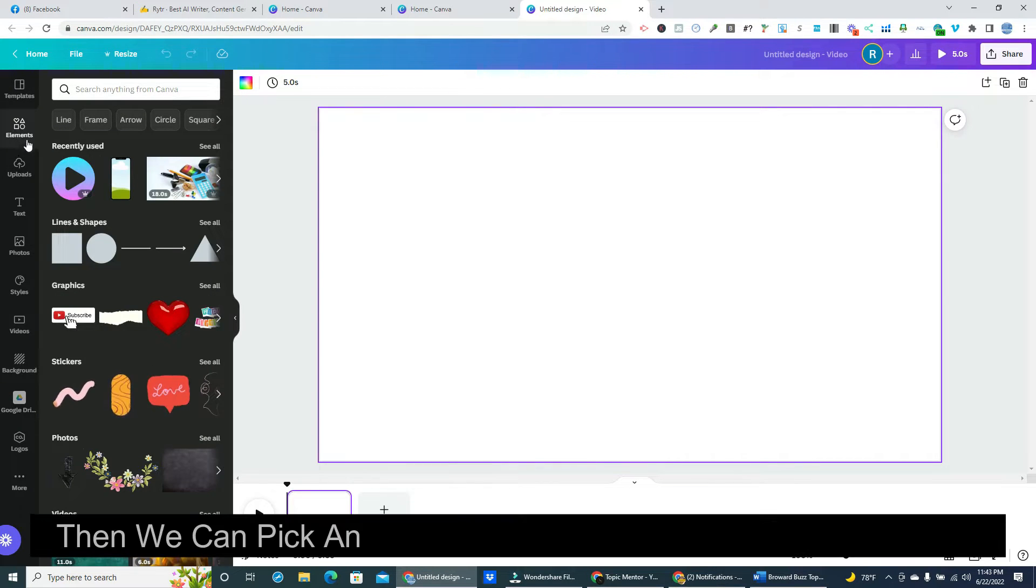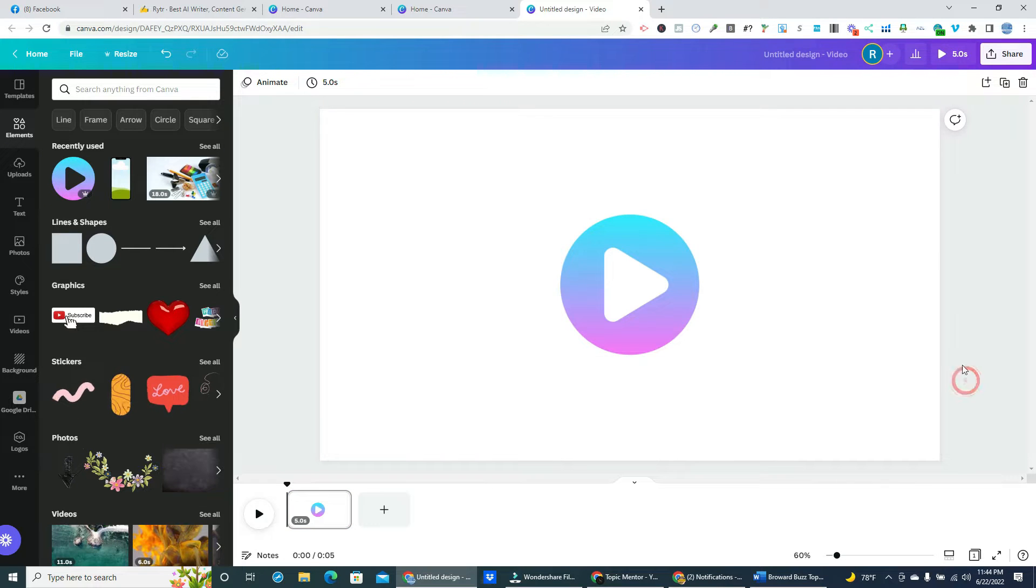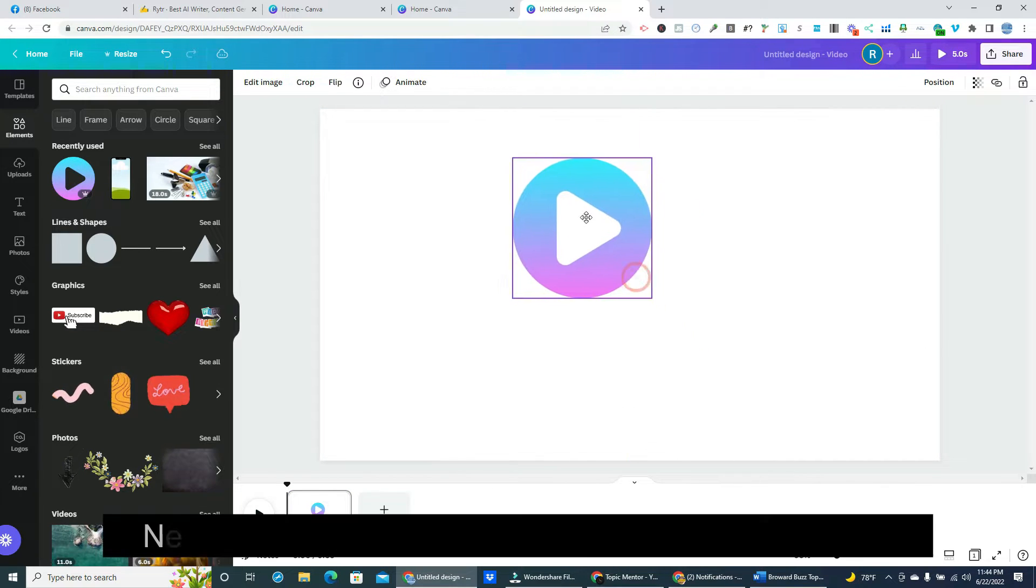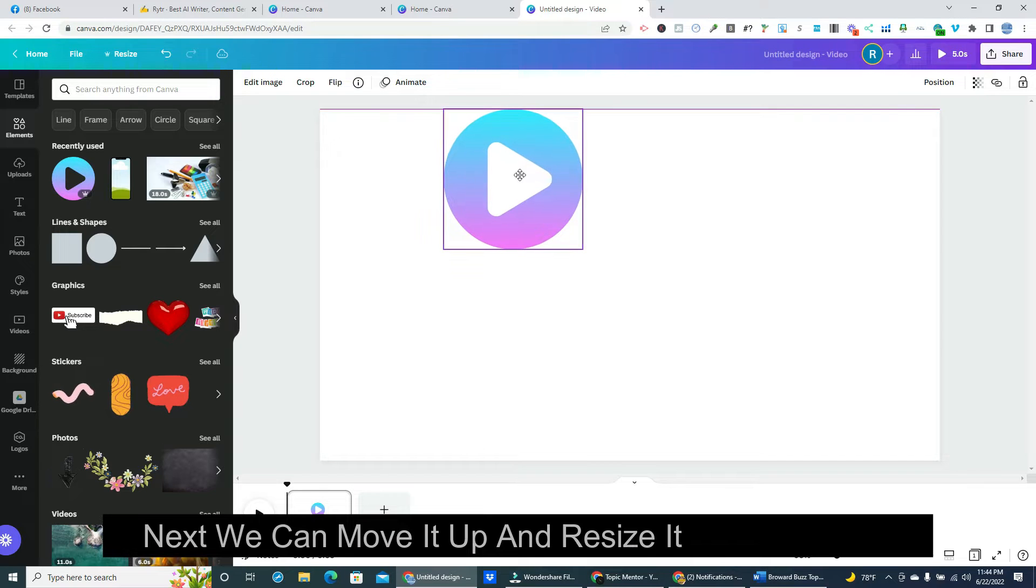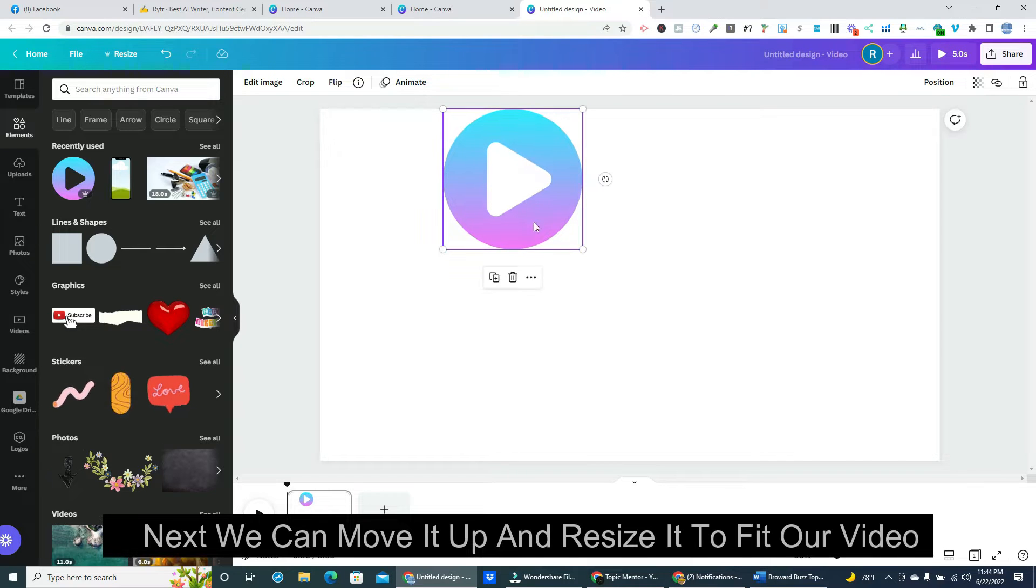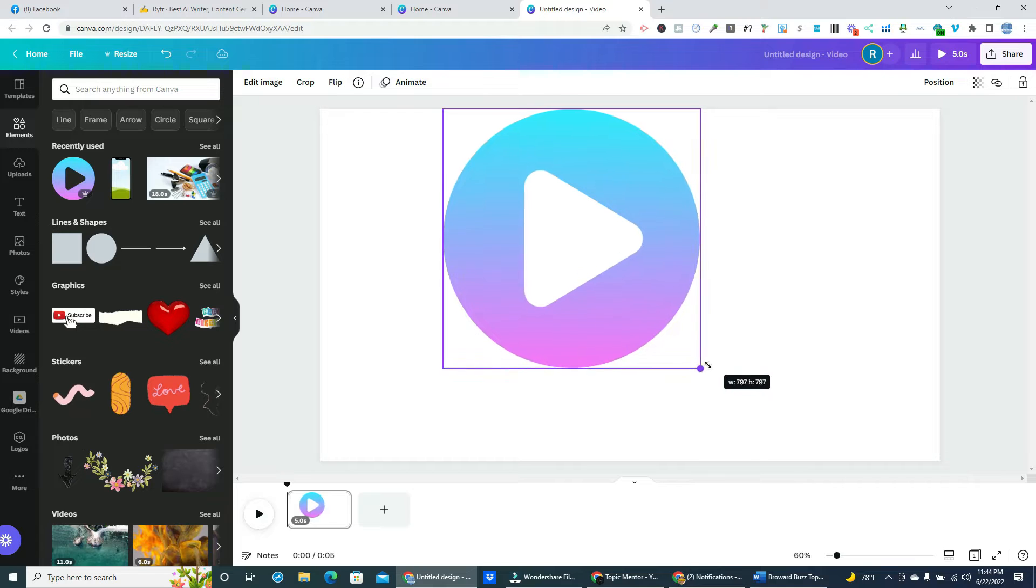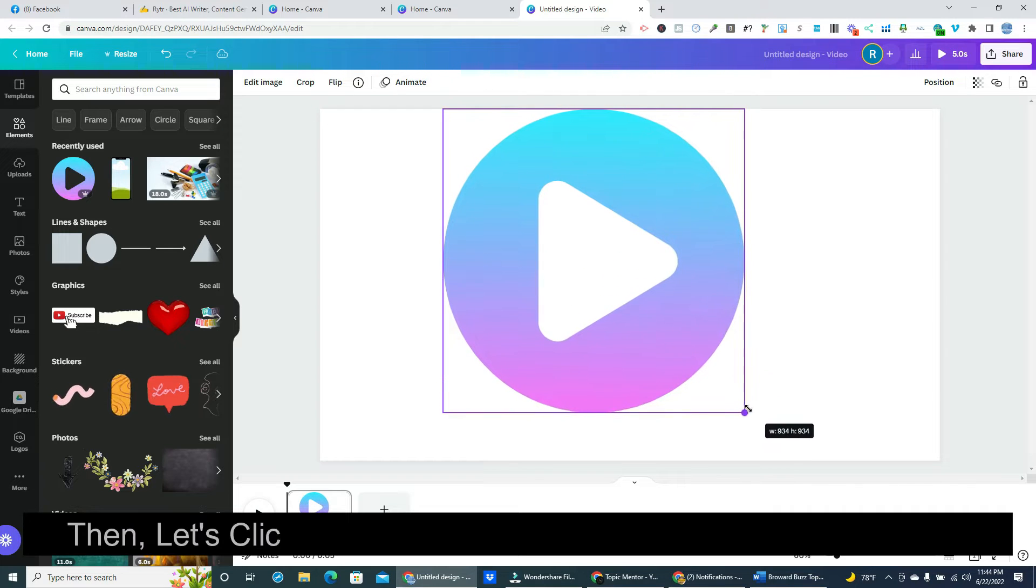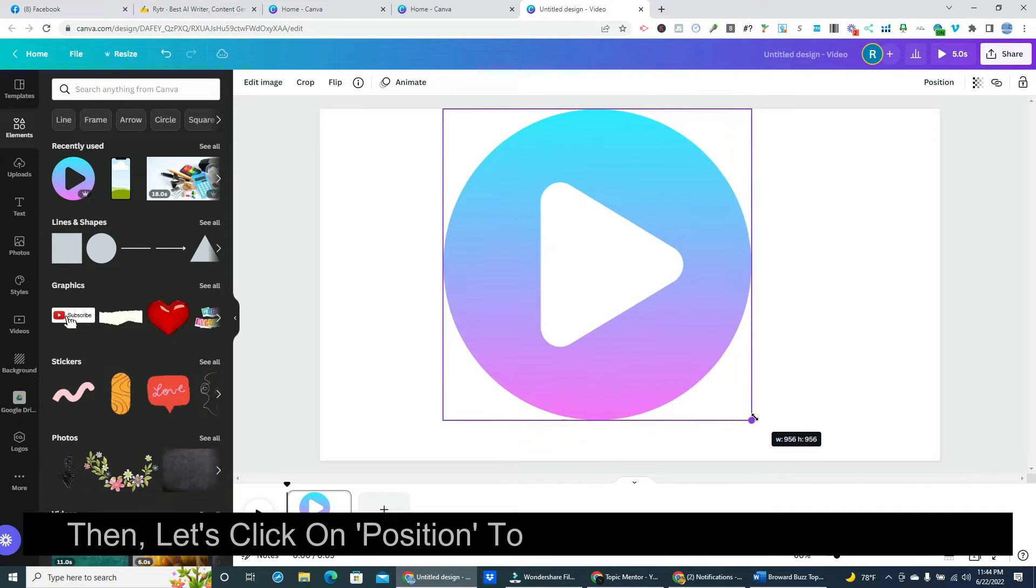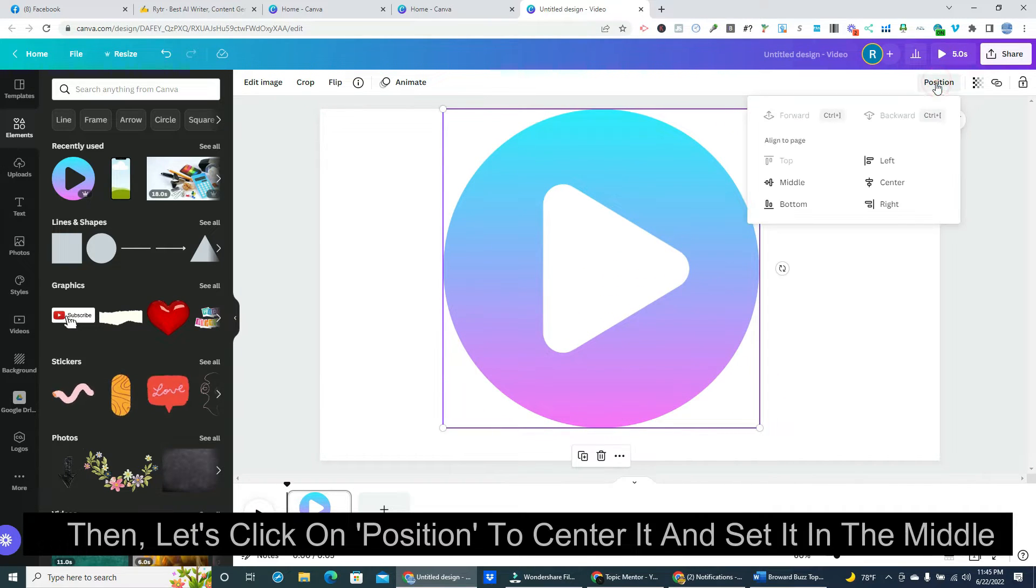After it loads on our screen we can go over and click on elements. Then we can pick an object we want to animate and click on it. Next we can move it up and resize it to fit our video. Then let's click on position to center it and set it in the middle.